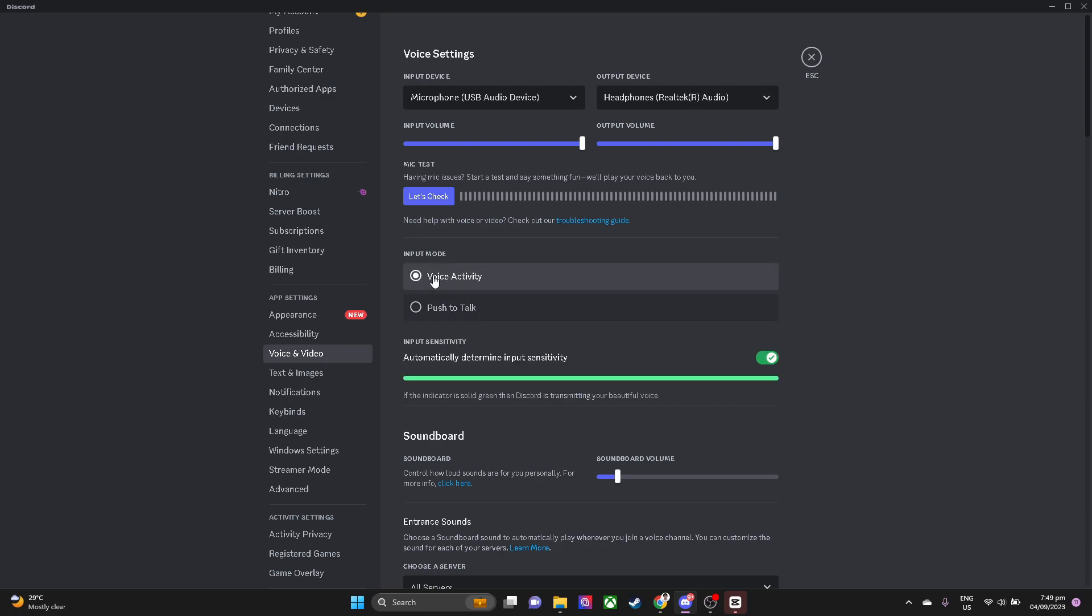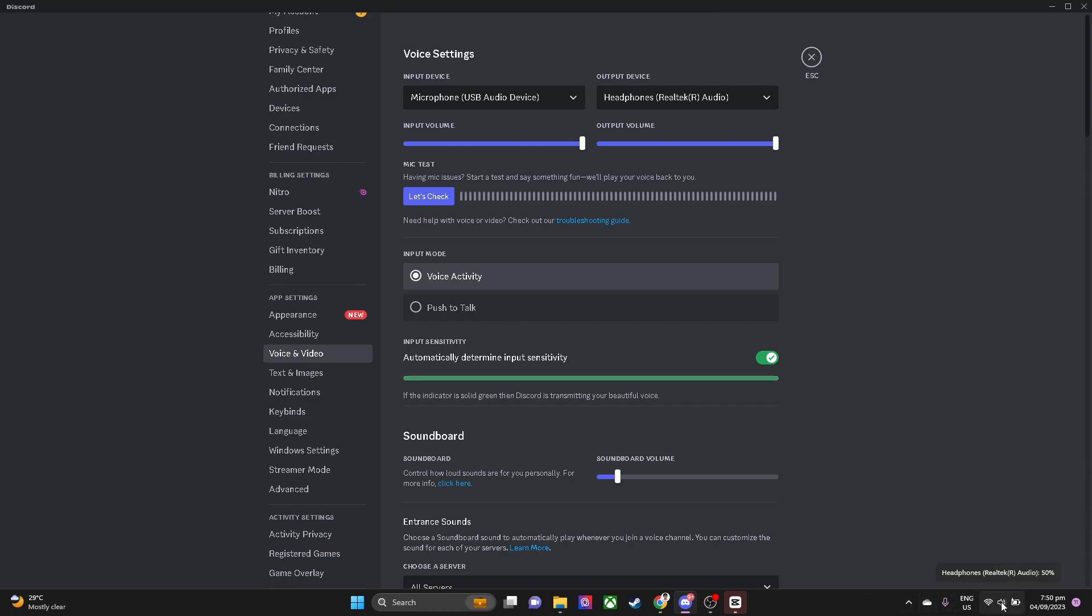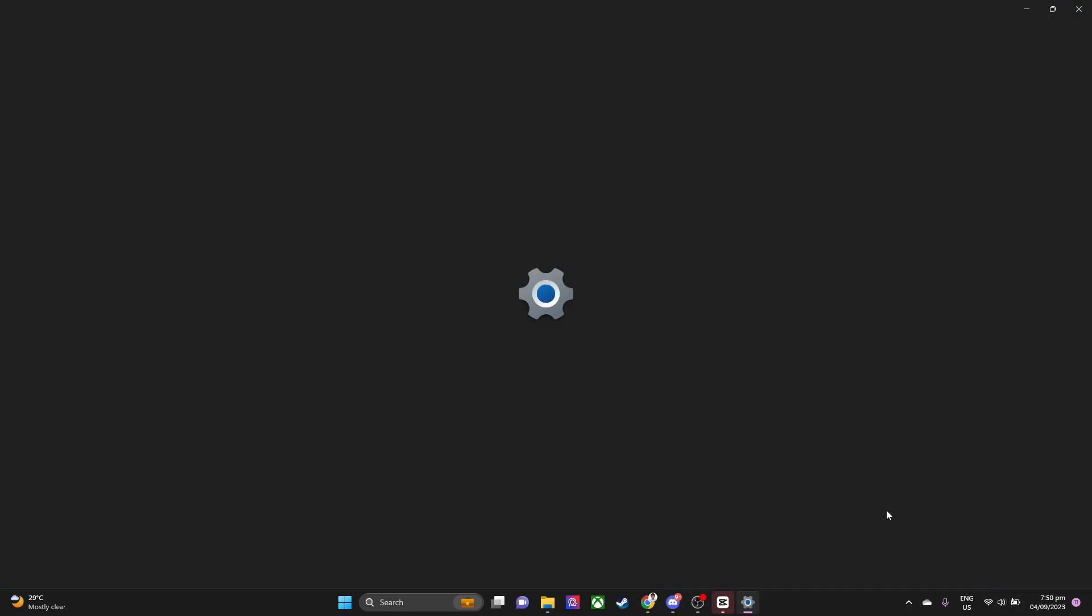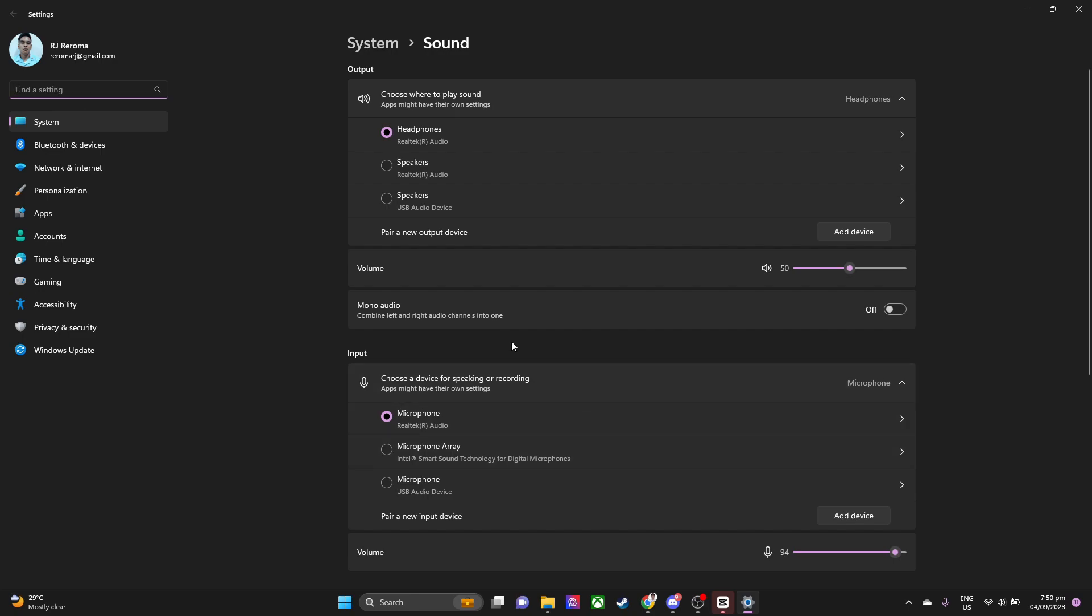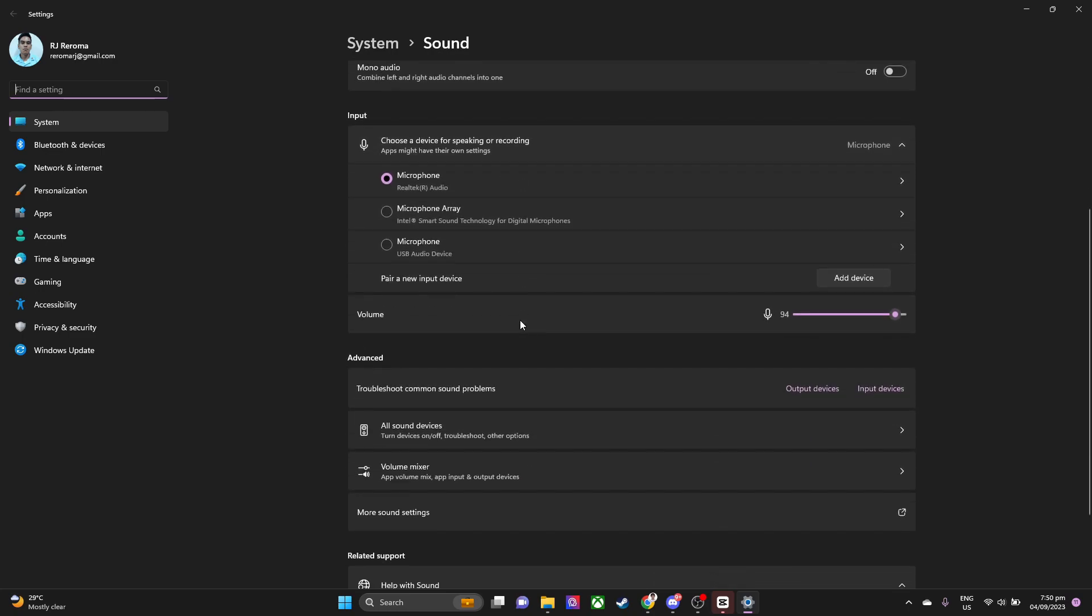We want to go to your PC settings. Right-click on the sound icon and click sound settings. Now scroll down and go to more sound settings.